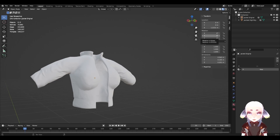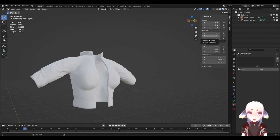Today I'm going to walk you through the basics of creating a normal map through the process called baking, using this jacket as an example. I'll be doing this in two different applications: Blender and then Substance Painter.